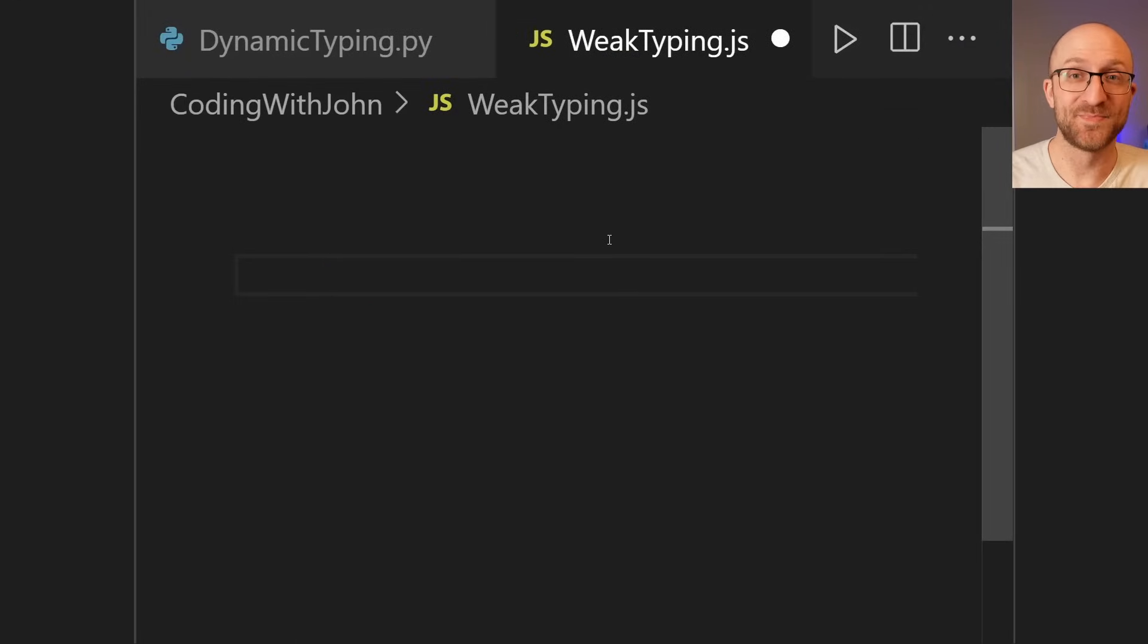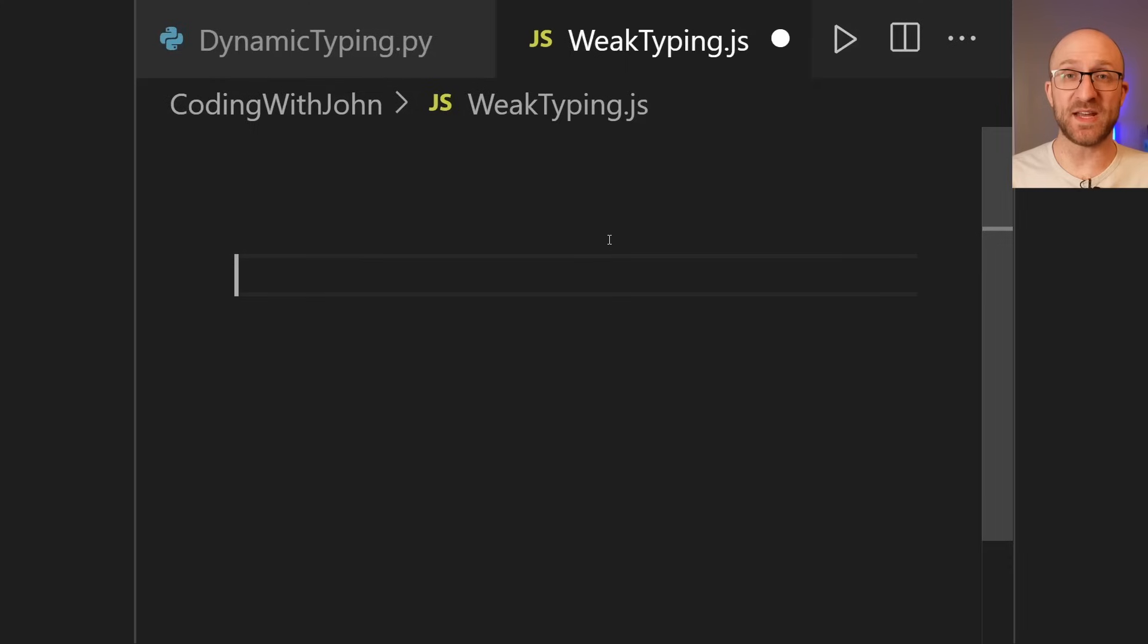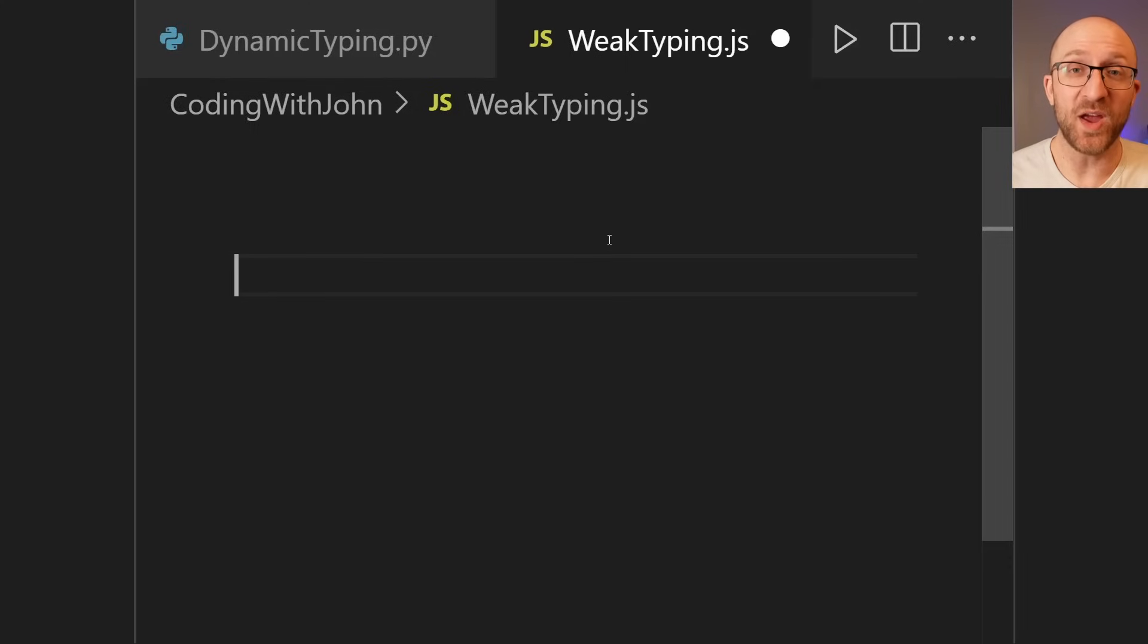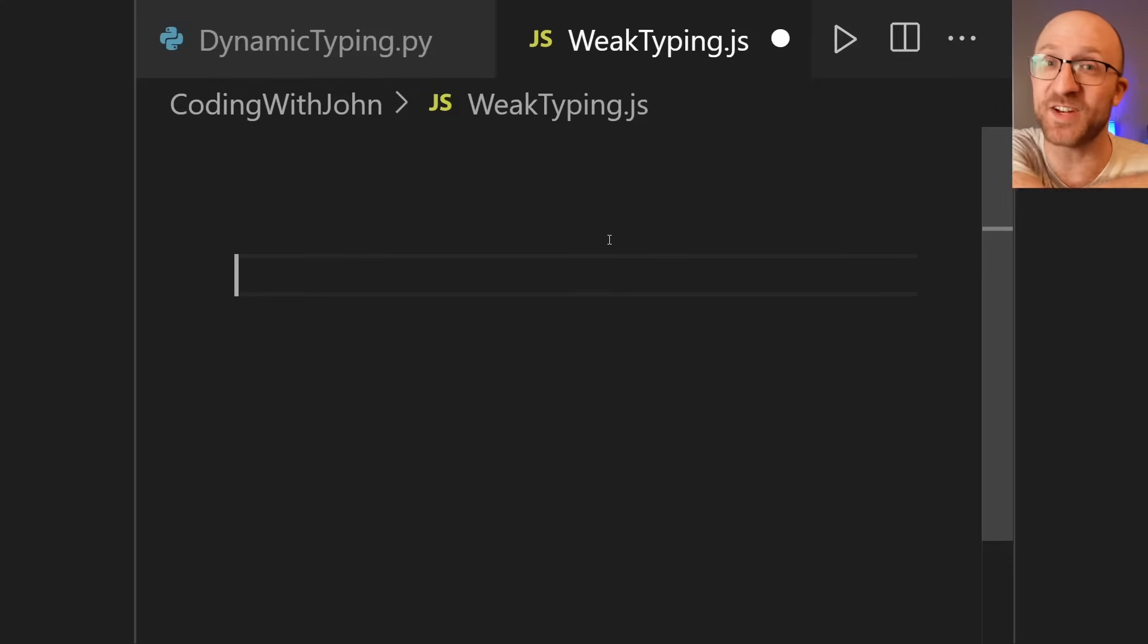So a great example is JavaScript. The famous web scripting language having nothing at all to do with Java except sharing its name. Basically, how it works in JavaScript is whatever you tell it to do, it'll find some way to give it a shot.